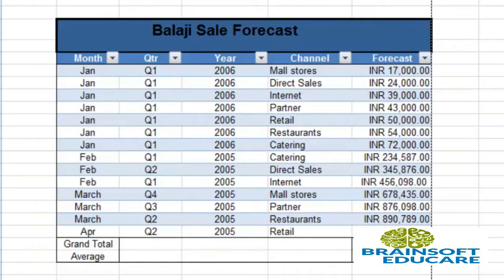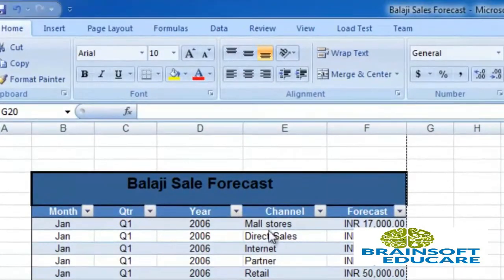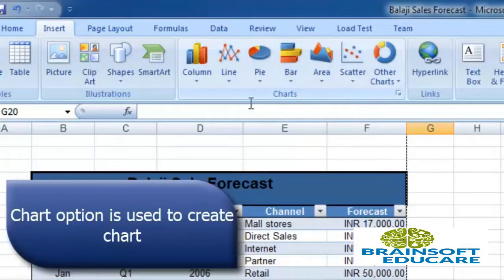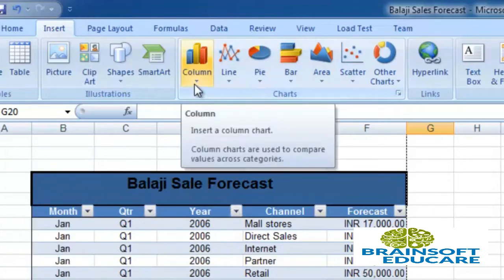So let's create a chart for this table. To create a chart, go to the Insert menu, which is the Insert ribbon, and select the Chart option.